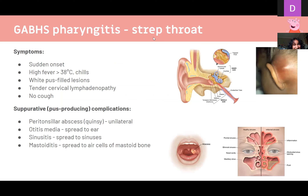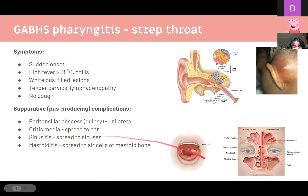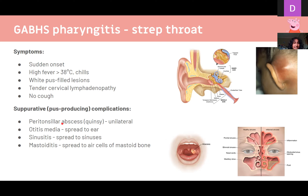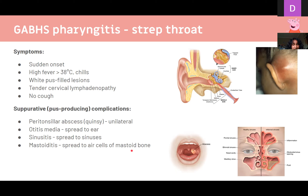Group A strep, also known as strep throat, has complications split into suppurative (pus-producing) and non-suppurative. Suppurative complications include peritonsillar abscess — usually unilateral, pushing the uvula to the contralateral side — otitis media via the eustachian tube, sinusitis spreading from the nasal cavity, and mastoiditis spreading to the mastoid bone behind the ear.